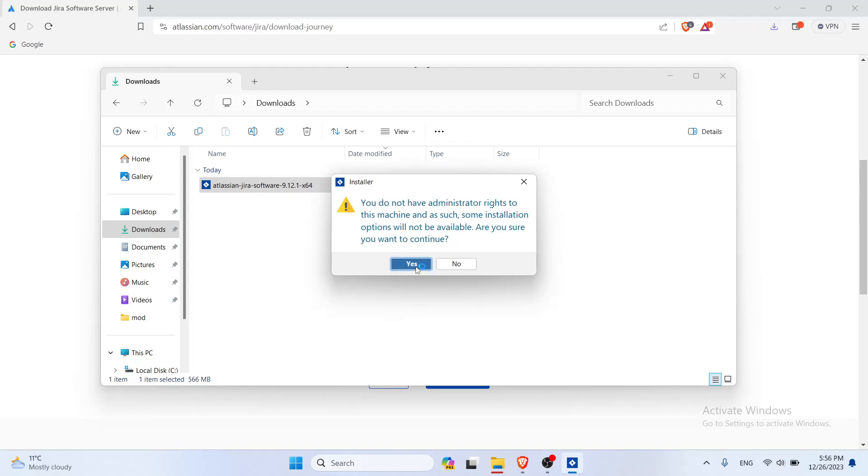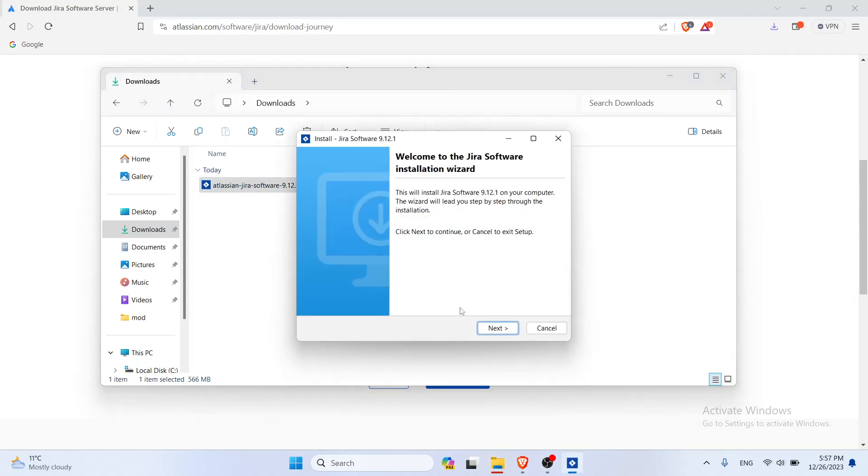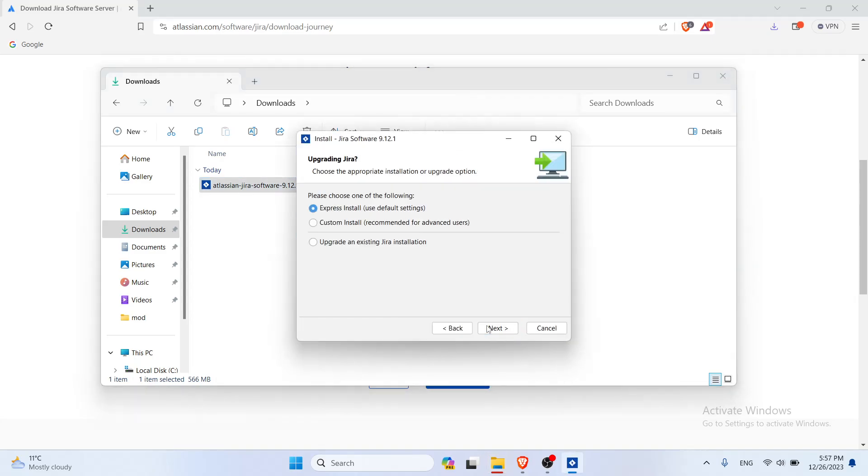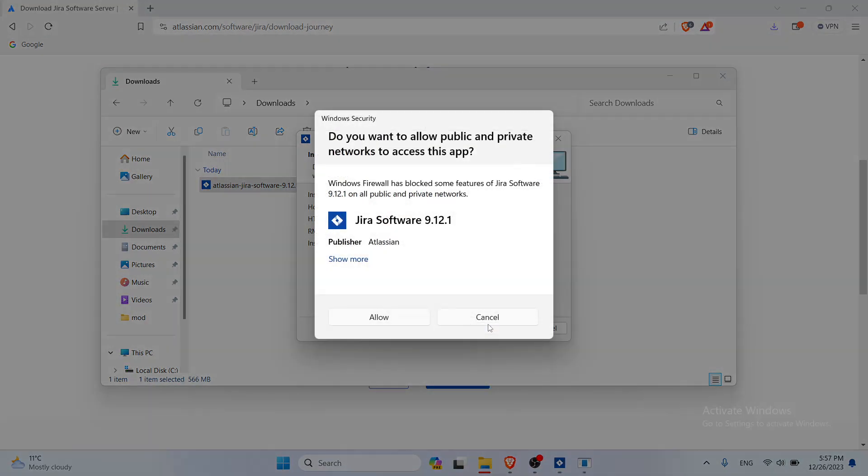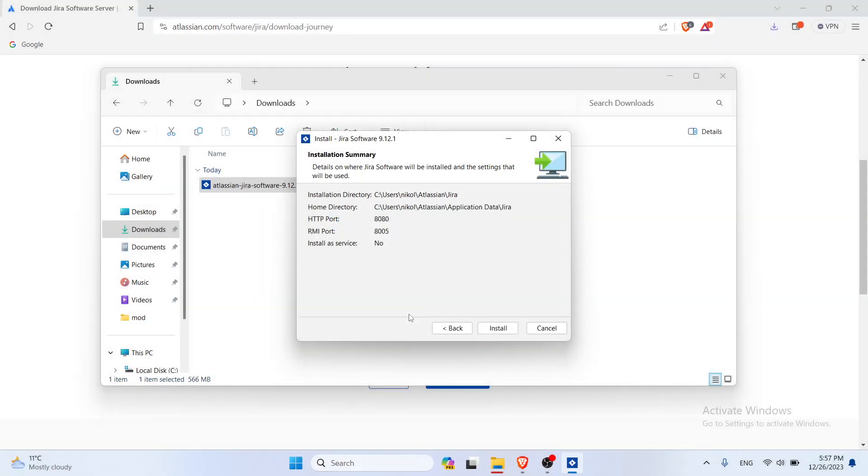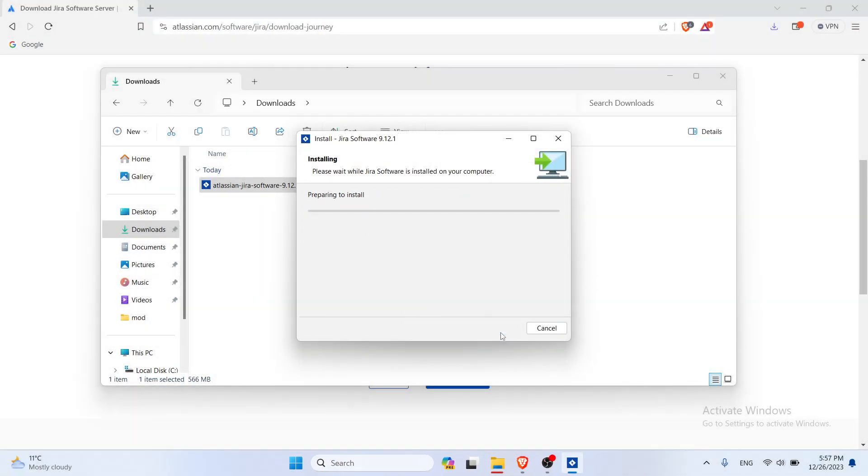Sure you want to continue. It says that basically I only have some kind of administrator rights, so you need to allow this because it's gonna use some of the ports. It's totally fine.